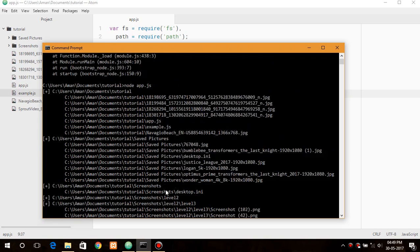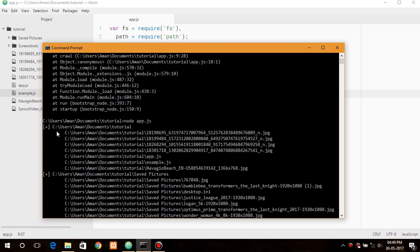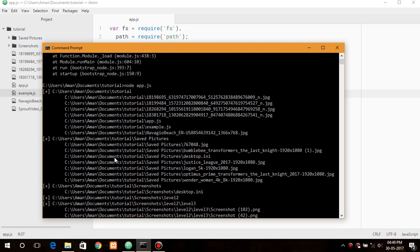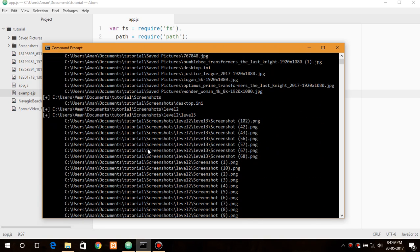So it works. It went through each and every directory and within the directory and list each and every files.